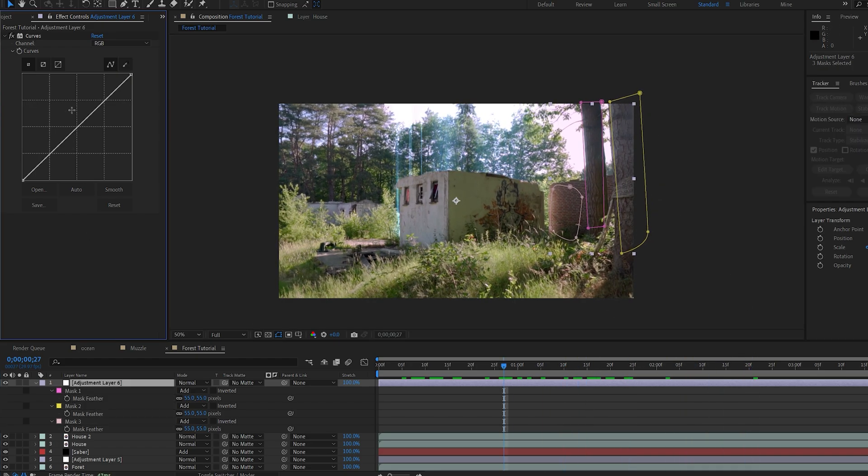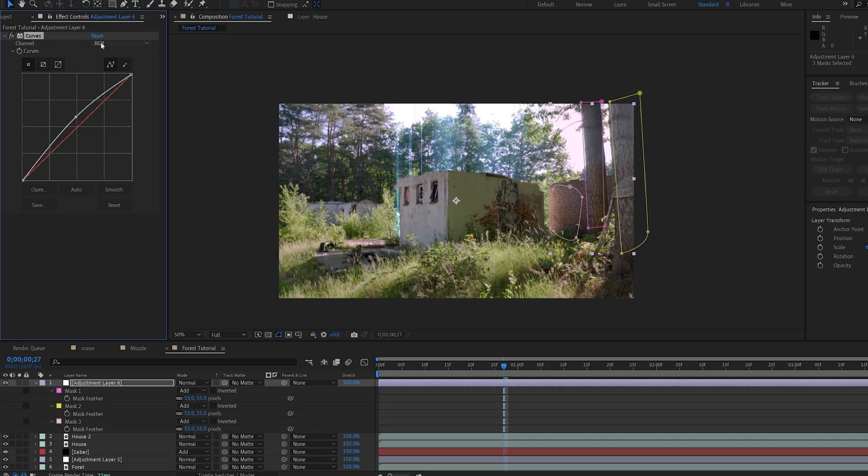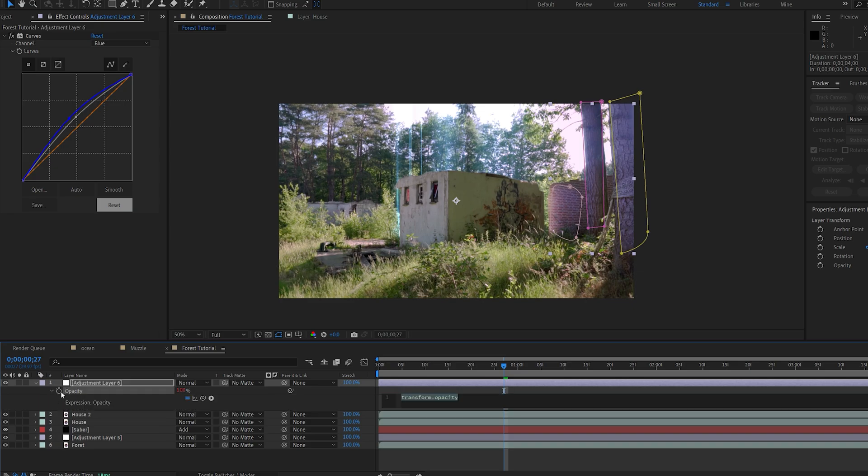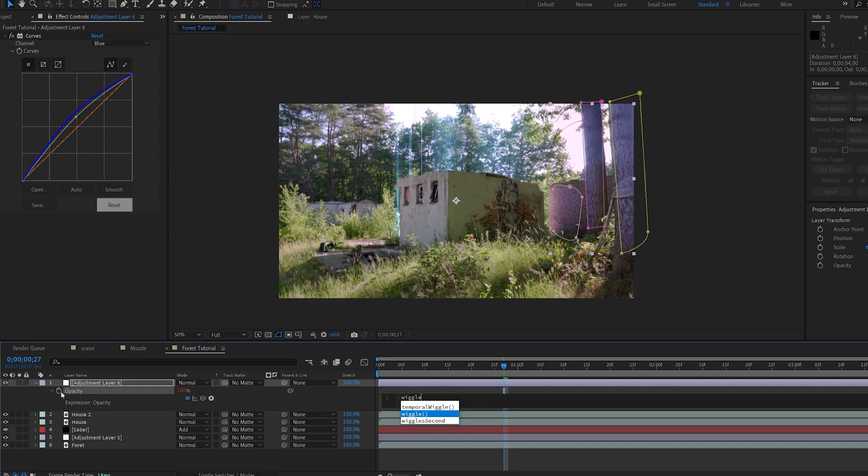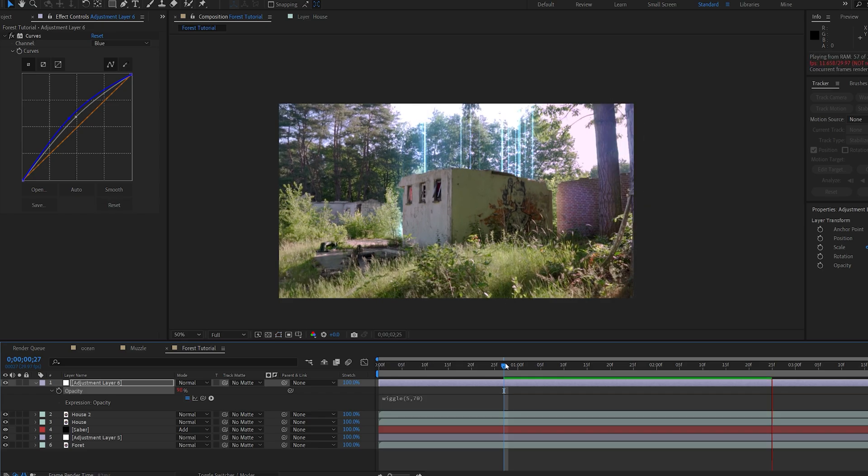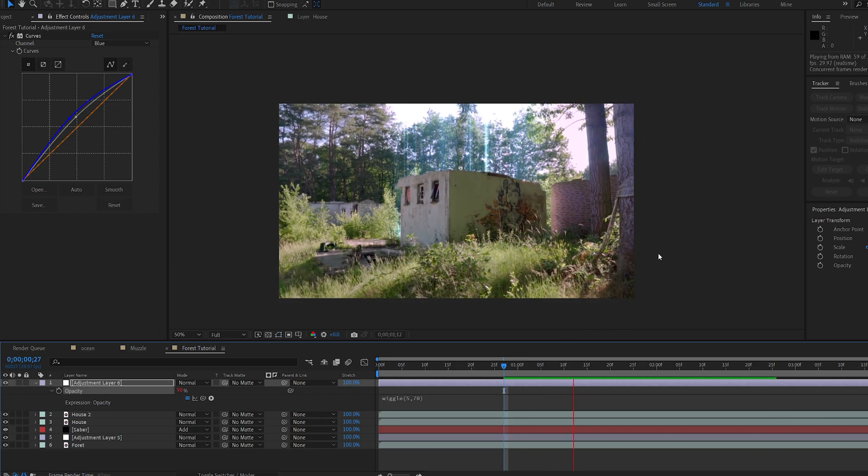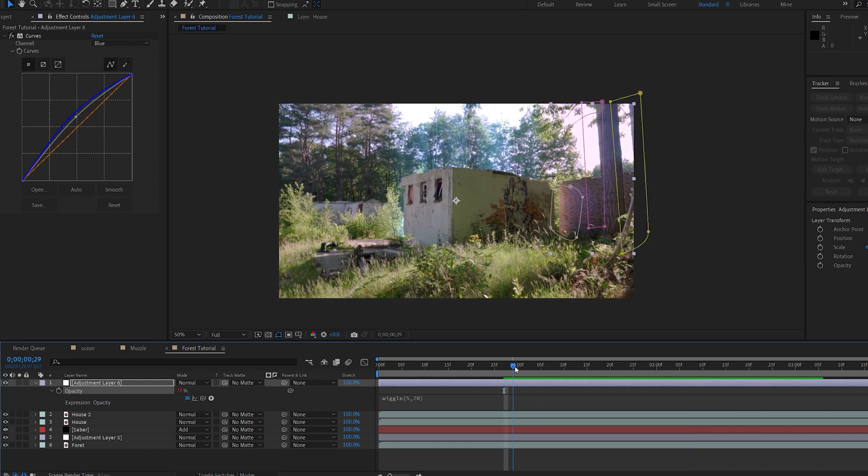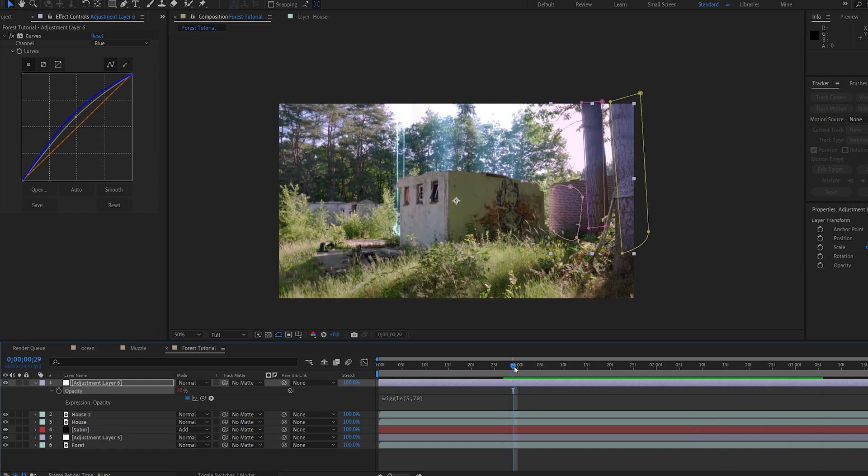And on my curves here, I'm just gonna make it brighter, go into my blue, and make it a bit of blueish here, bring up the opacity, alt-click the stopwatch, and type in wiggle, let's say 5, 70. Obviously, you want to match the color of our beam here, but yeah, this is pretty much how you create this effect.